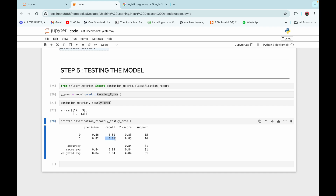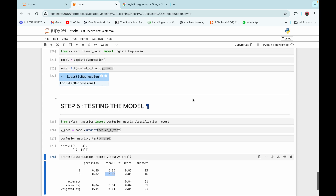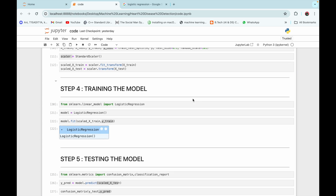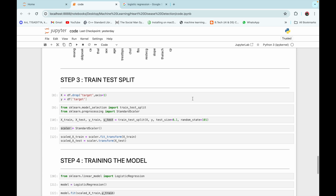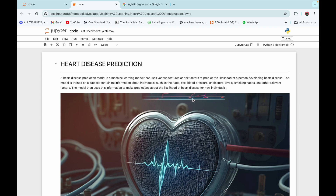Our model has performed decently. We have made this model as simple as possible to keep it open-ended, so you can manipulate the code to improve performance and also select any other supervised machine learning algorithm during model selection. I hope you understand how to build a machine learning model for heart disease prediction. The code will be provided in the description box. Thanks for watching!